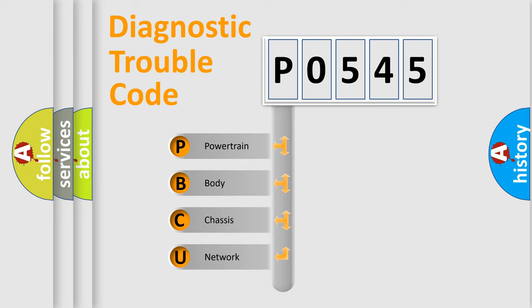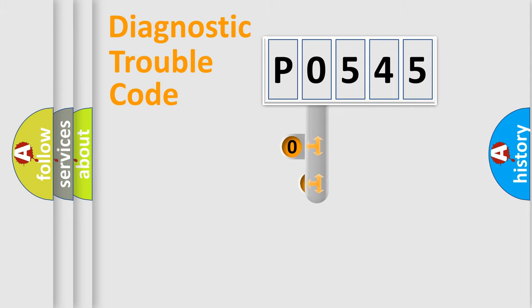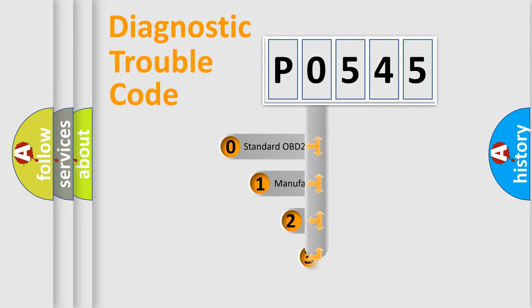We divide the electric system of automobile into four basic units: powertrain, body, chassis, and network. This distribution is defined in the first character code.